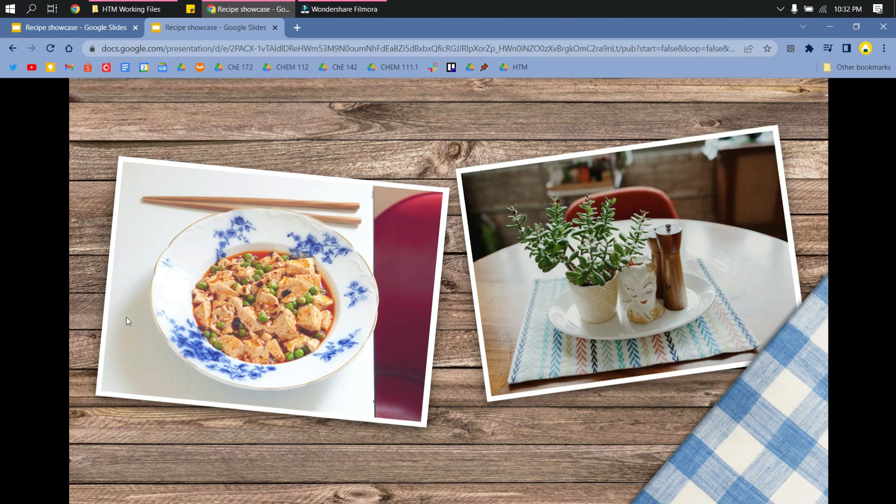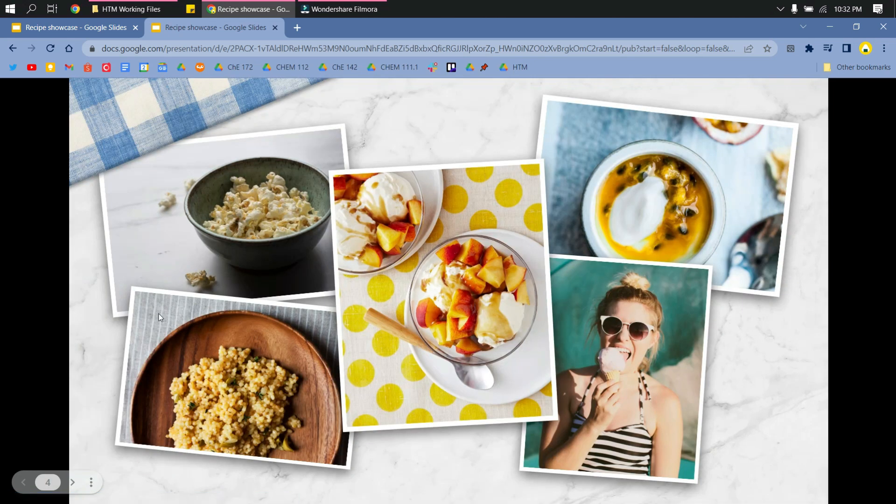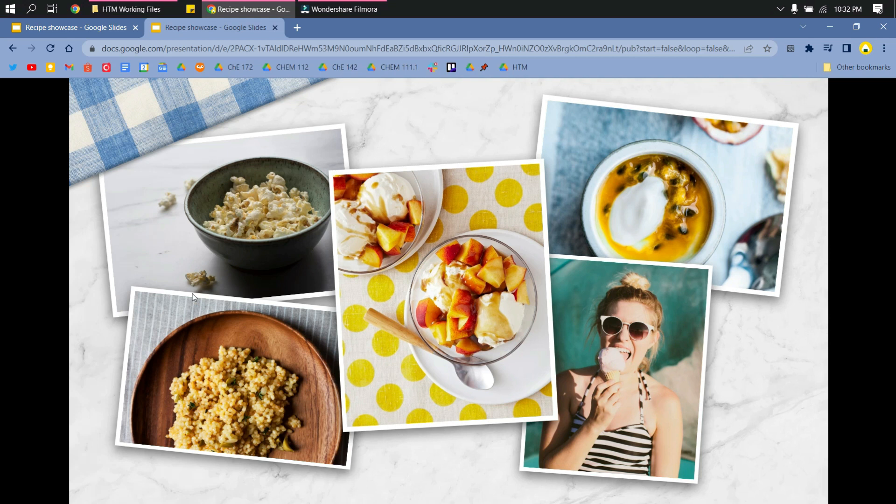And that's it. That's how you do it, guys. That's how you make Google Slides play automatically.